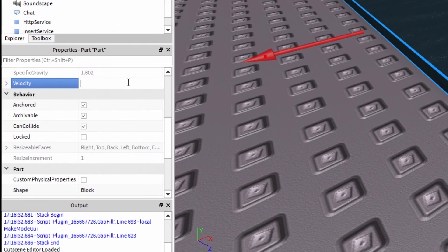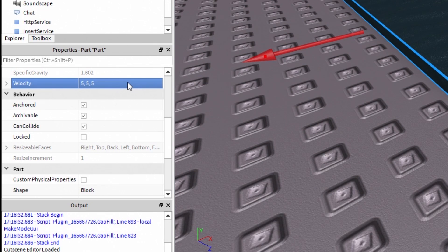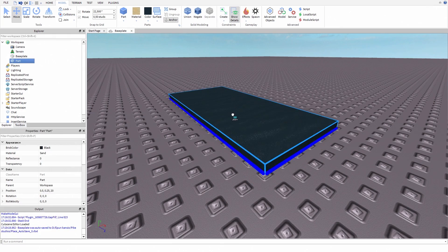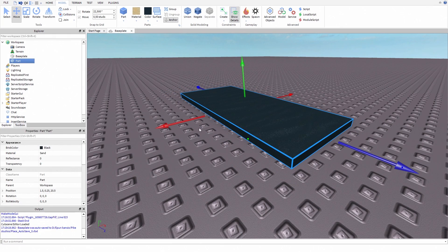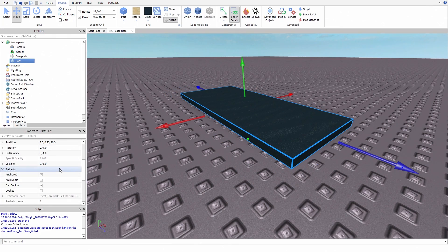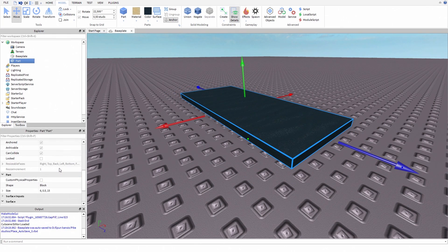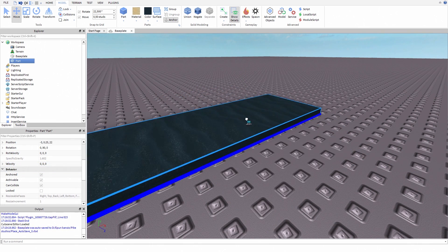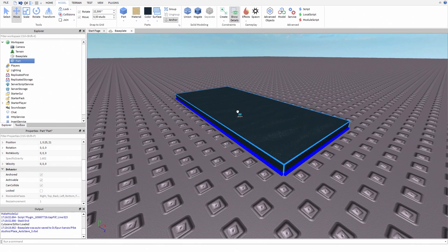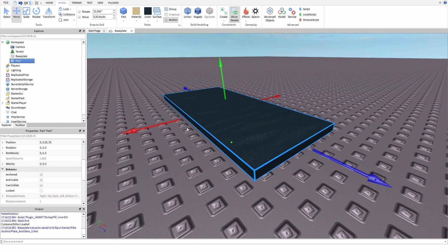Now you normally just change the velocity, but for some reason if you move or rotate your part, the velocity goes back to 0. So we are going to use a script instead — it's going to be easier and lets us work better.